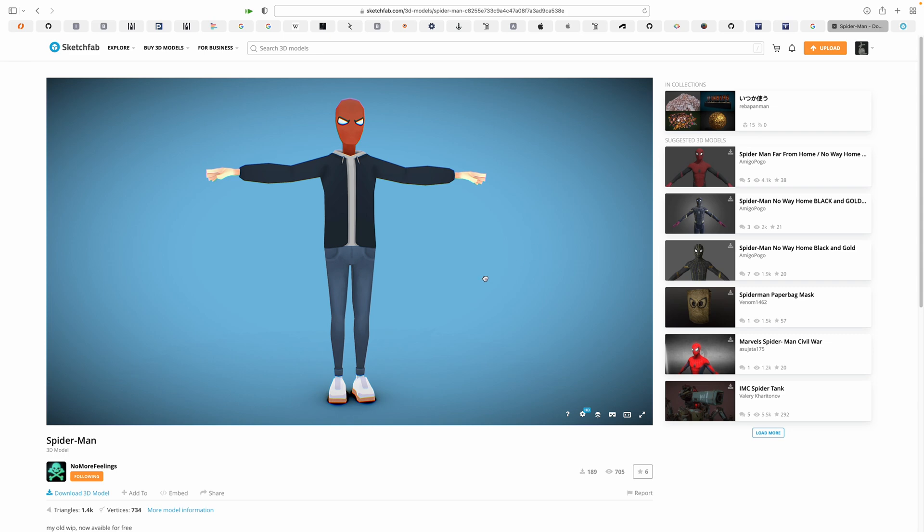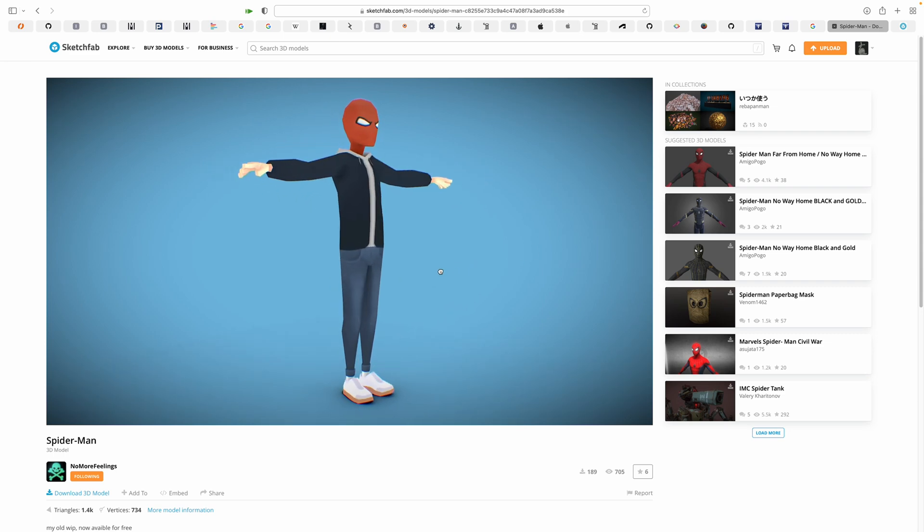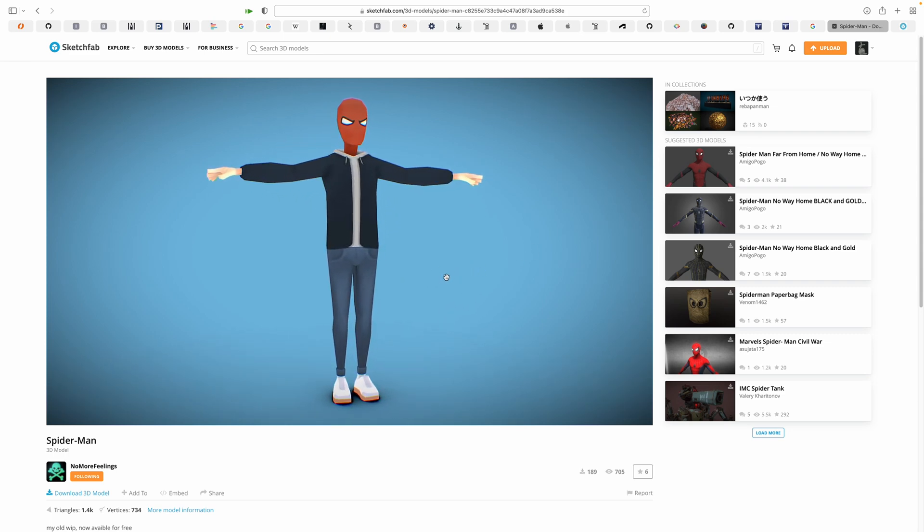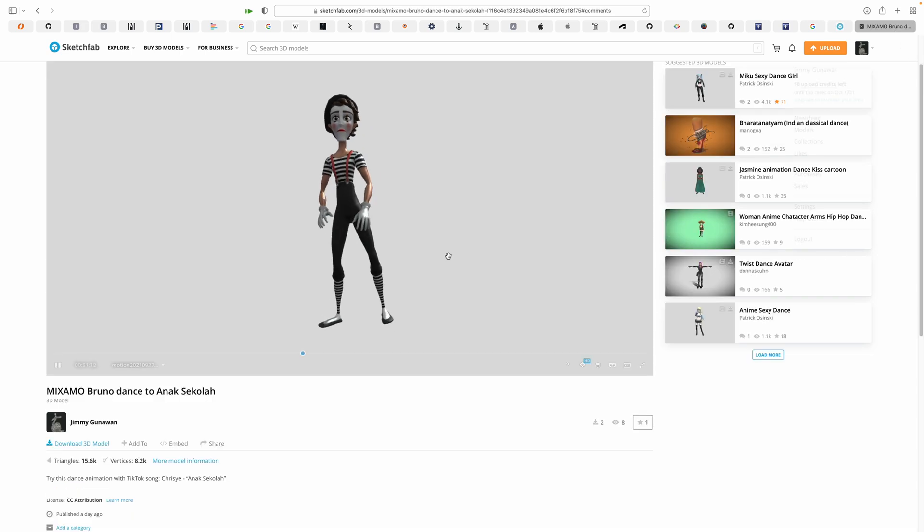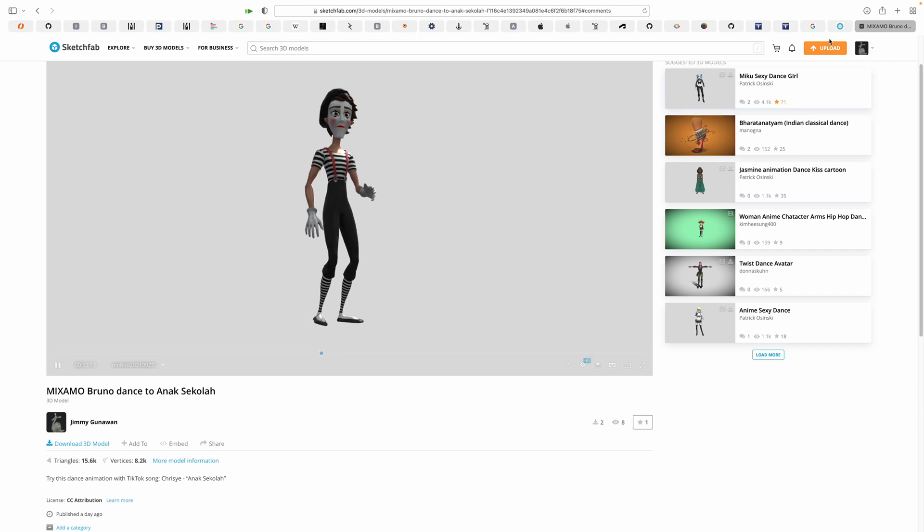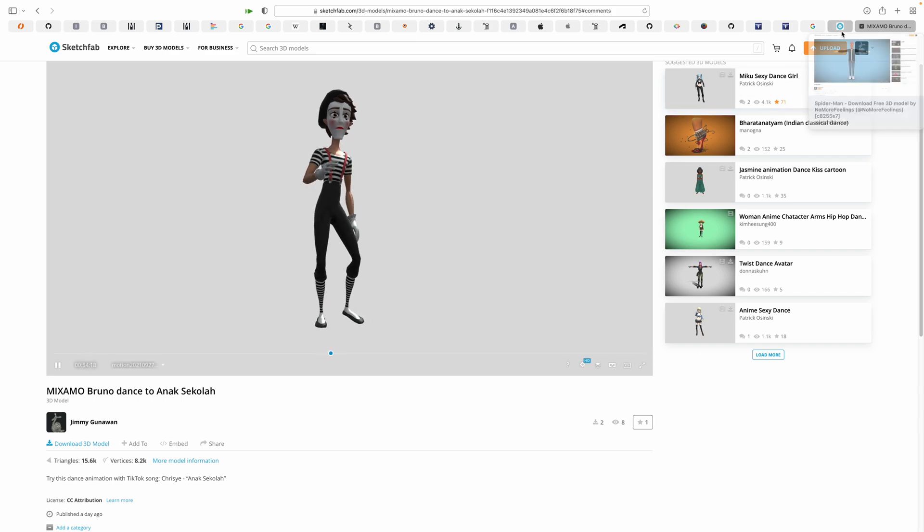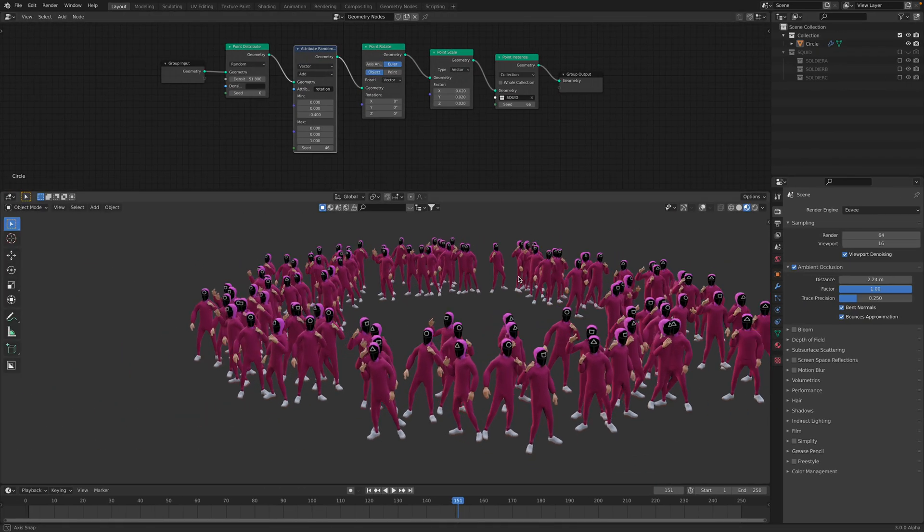Welcome back to Blender Sushi Live. In this episode I want to show you how you can remix an asset from Sketchfab like this Spider-Man and my dance from the other day and turn it into dancing soldiers.